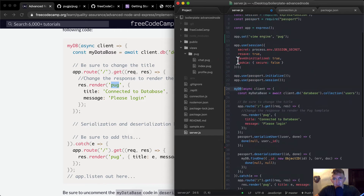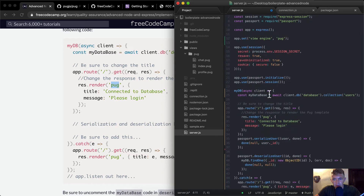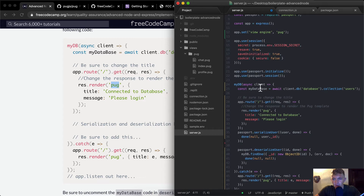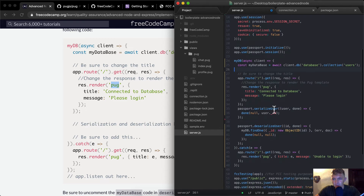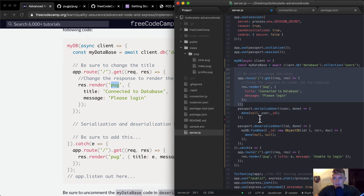Walking through this: myDb is selected up here, then async we're connecting — asynchronously setting a variable client. The client has a db, database collection users. We route to the index, render pug with 'connected to database, please log in,' or passport.serialize. So if we go to index we render 'connected to database,' and if not we go to the root index and pug renders the errors with the title.